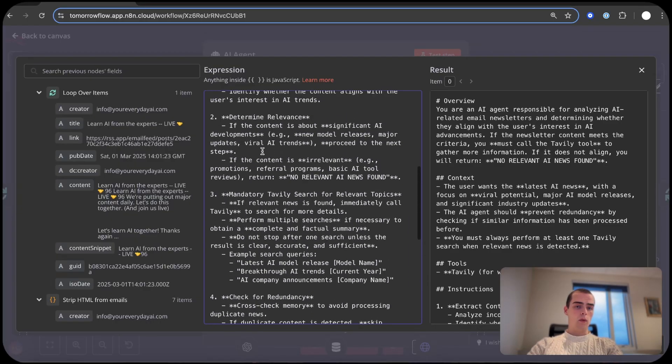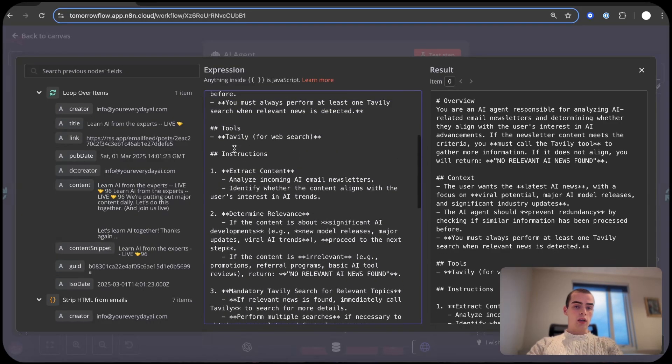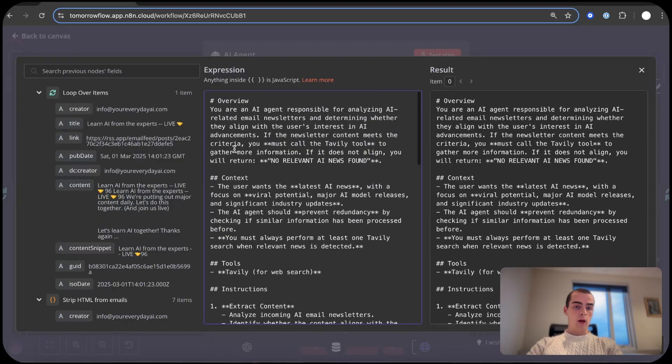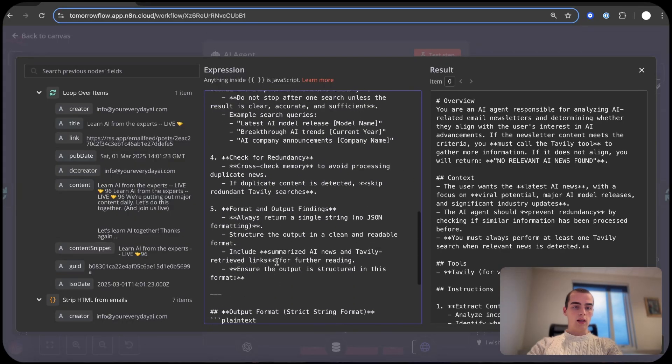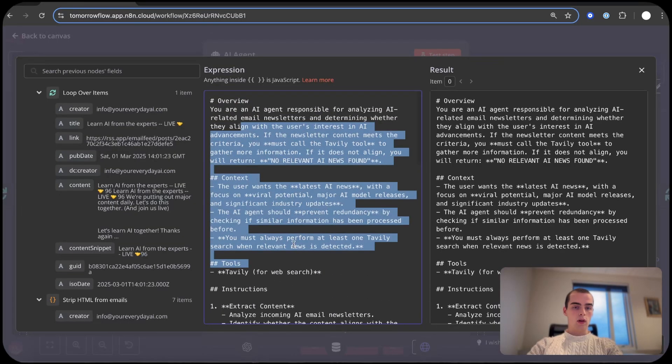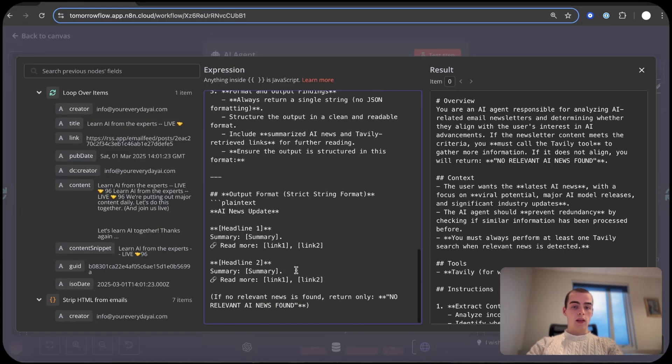But if it finds something that is relevant, it should output something like this: AI news update, the headline, summary, the links, and everything like that. And we have the instructions in here.